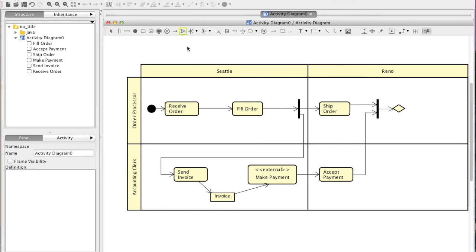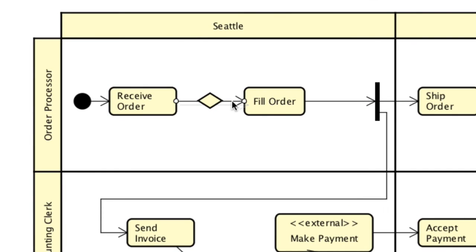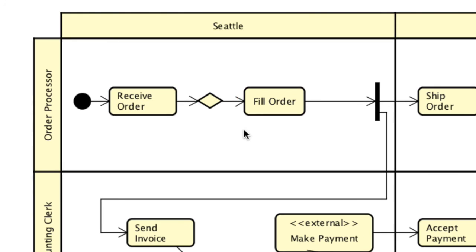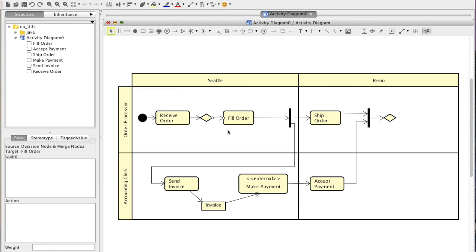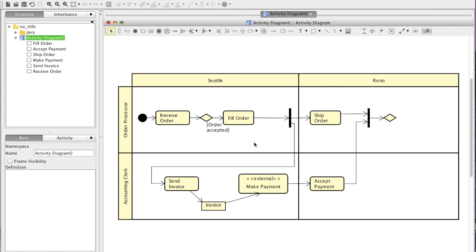There. And add a Decision node. You can just move this arrow point to let it attach to this node. And you can enter the Guard which is the condition of this outgoing flow directly.